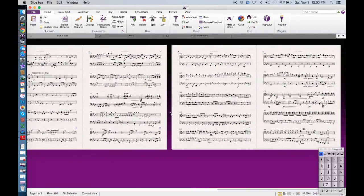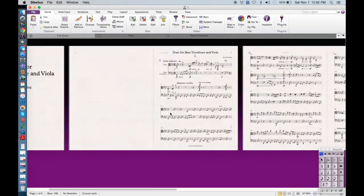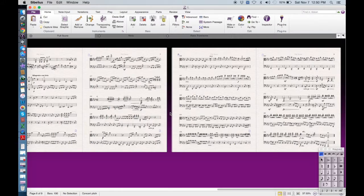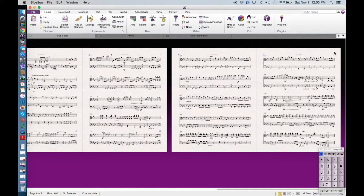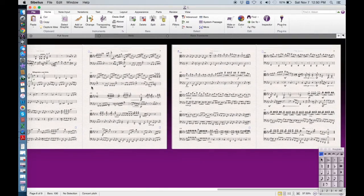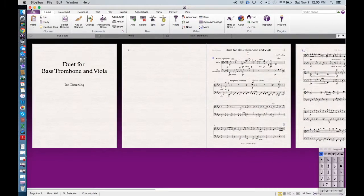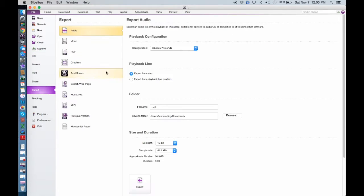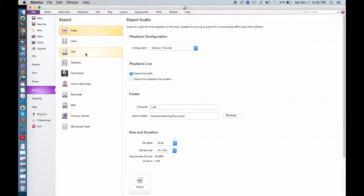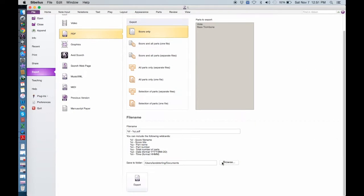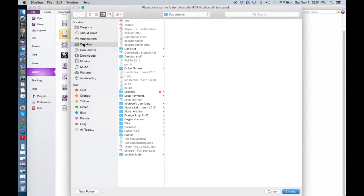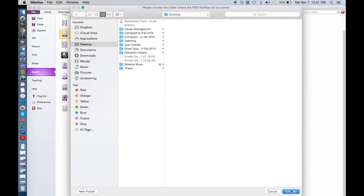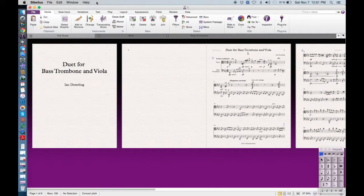So then the first thing you want to do is with the first movement, obviously you want to see which page number it ends on. So it ends on page 9, and I'll show you with PDFs first. So page 9, export. Let's pretend that this movement is 100% edited and good to go. Documents, I'll just put it on my desktop so it's easier to find.